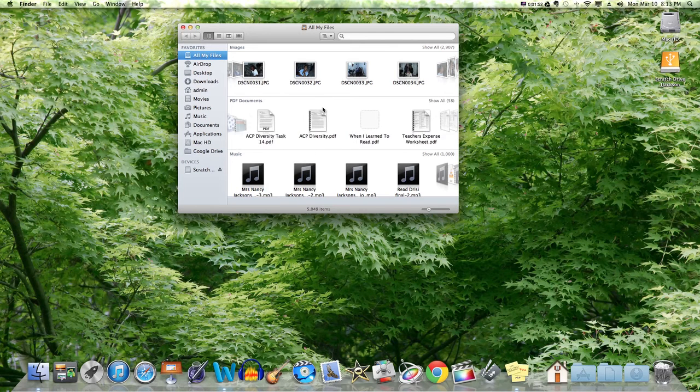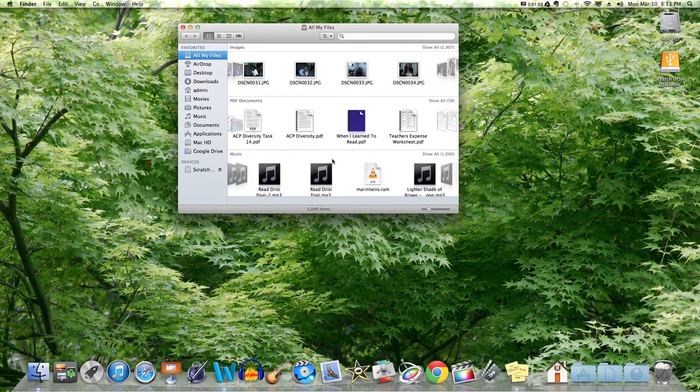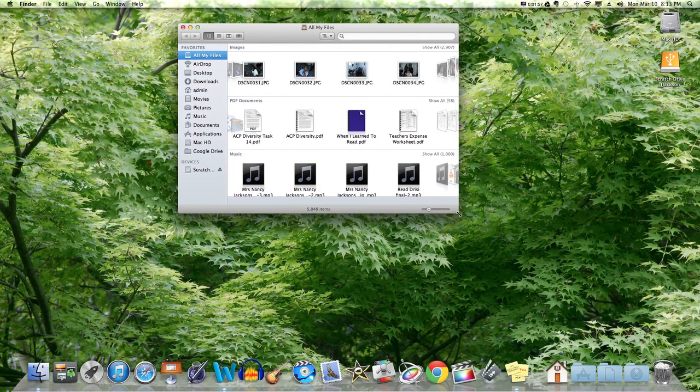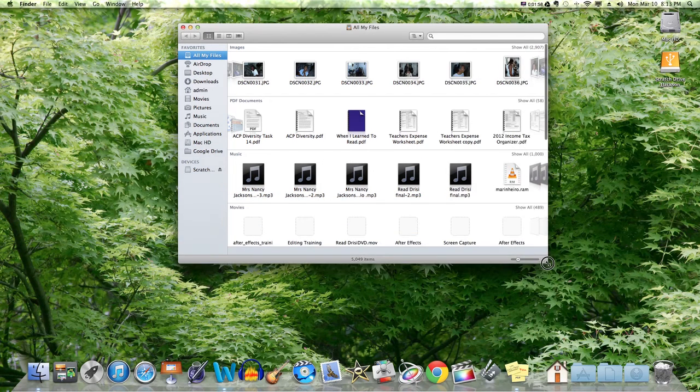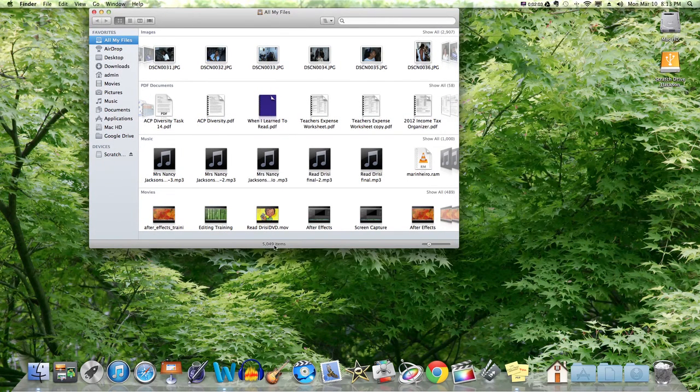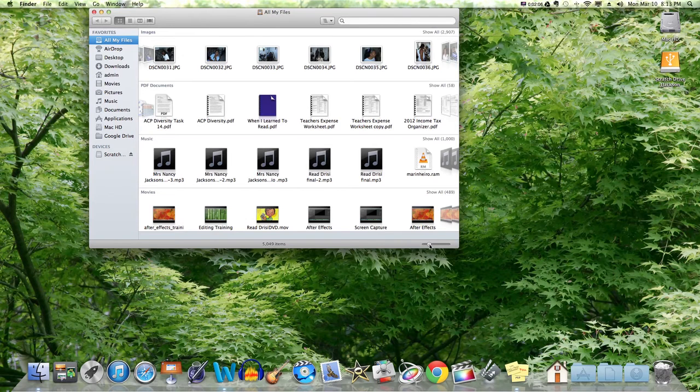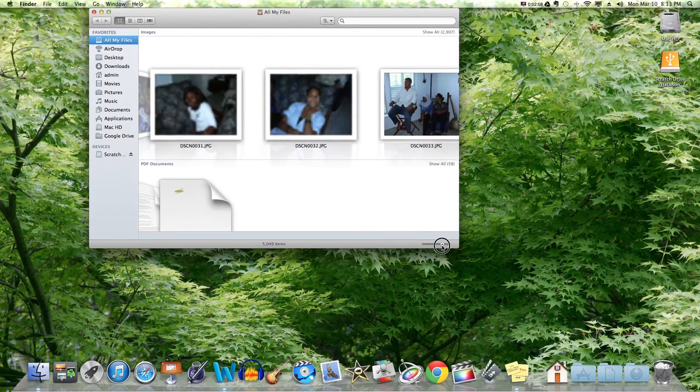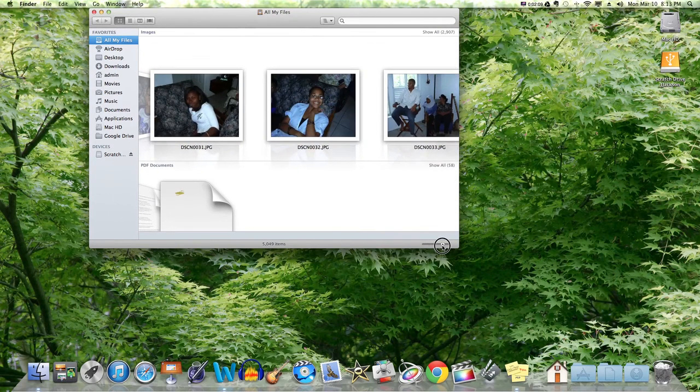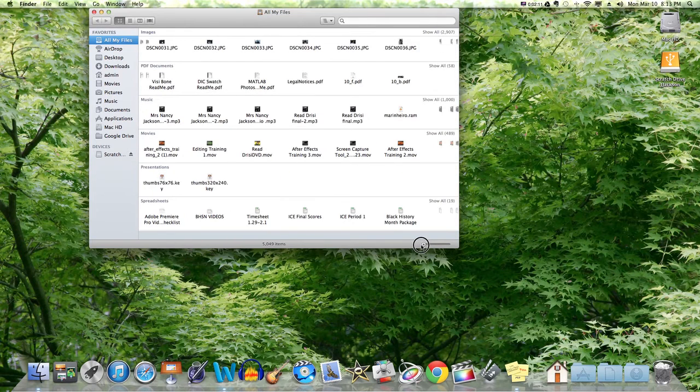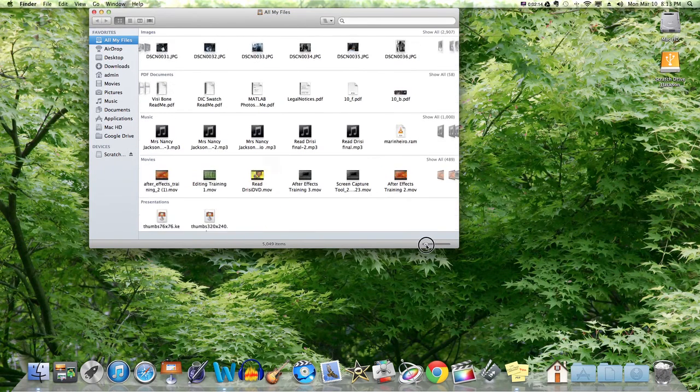Here are your images, your PDF documents, and then your music files. You guys should not have a lot of music on there because I have not really allowed you to put a lot of music on there. It tells you there are 5,049 items in here. You can also make these icons bigger or smaller. I'm going to suggest you guys keep